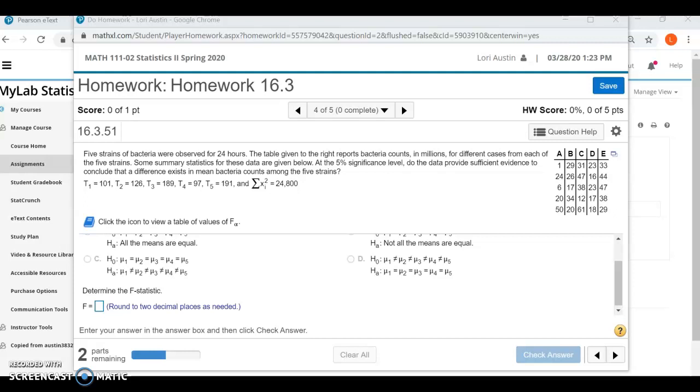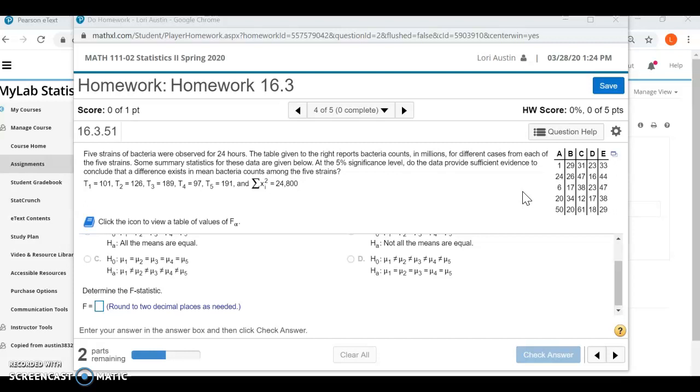Hi all, in this video I just want to go over how we can use StatCrunch to help us with the problems in MyLab for completing an ANOVA table, getting an F-test statistic, and also for doing the multiple comparisons from section 16.4. So I opened up one of our problems from 16.3 where you are given the data, and this particular problem has five different populations, each with about five values in it. So it's a lot of numbers, and you just have to determine the F-test statistic.